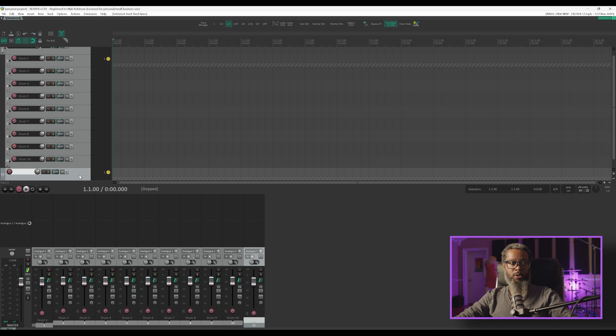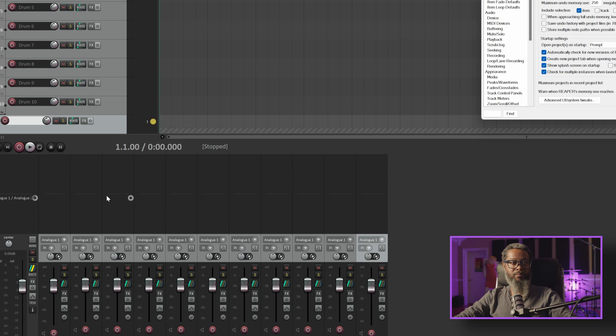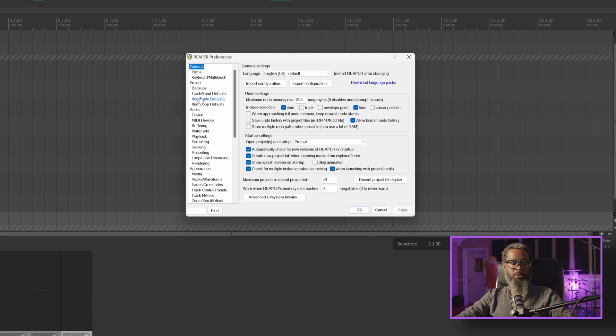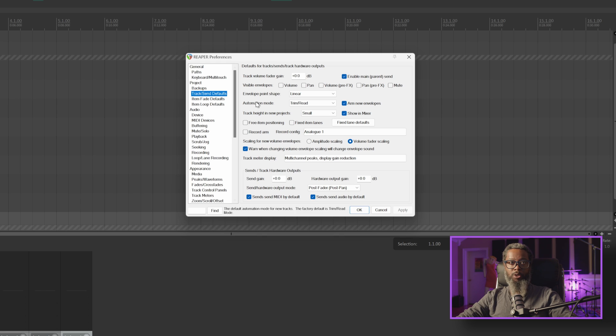In order to turn this on by default for all newly created tracks, I'll go to options, preferences, and under the project section, track send defaults. I have a previous video showing some of my favorite options for track defaults, but again, since Reaper 7 is new, there's some new options in here.